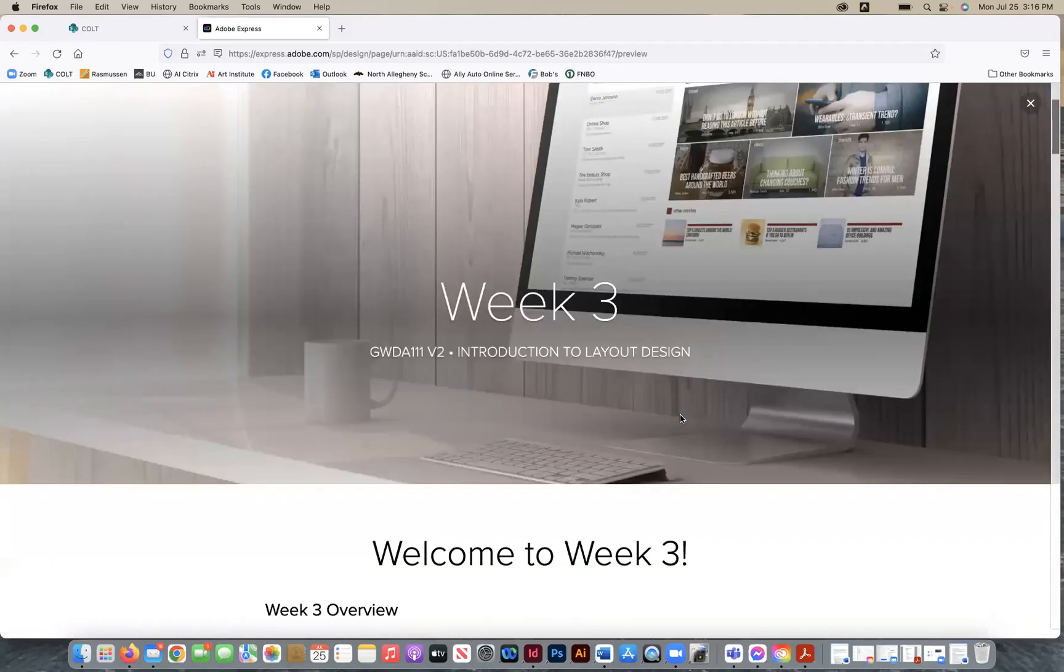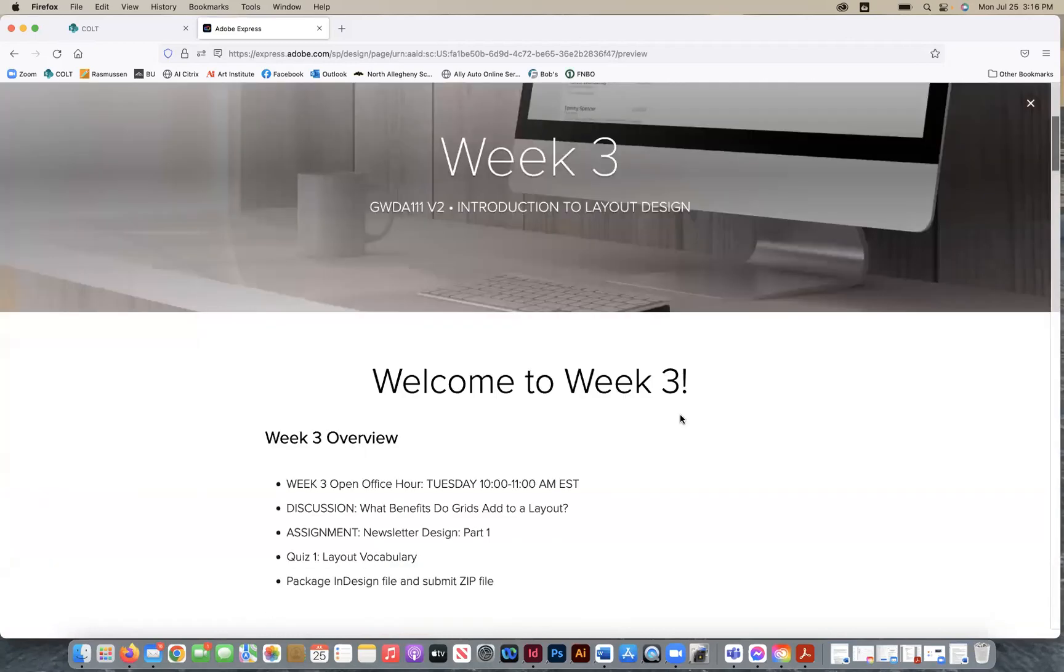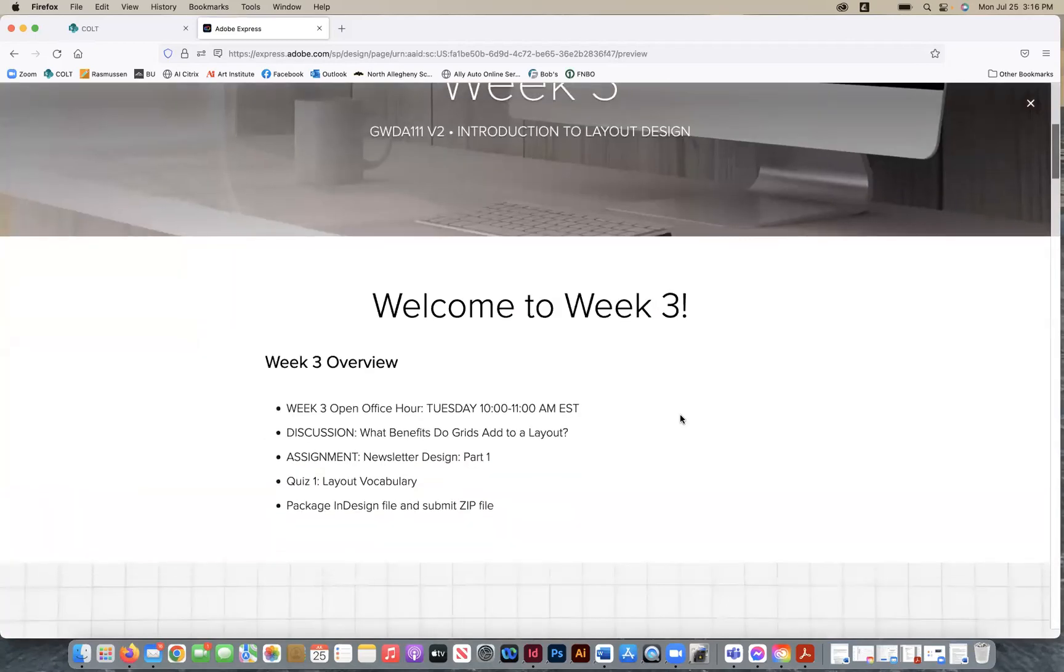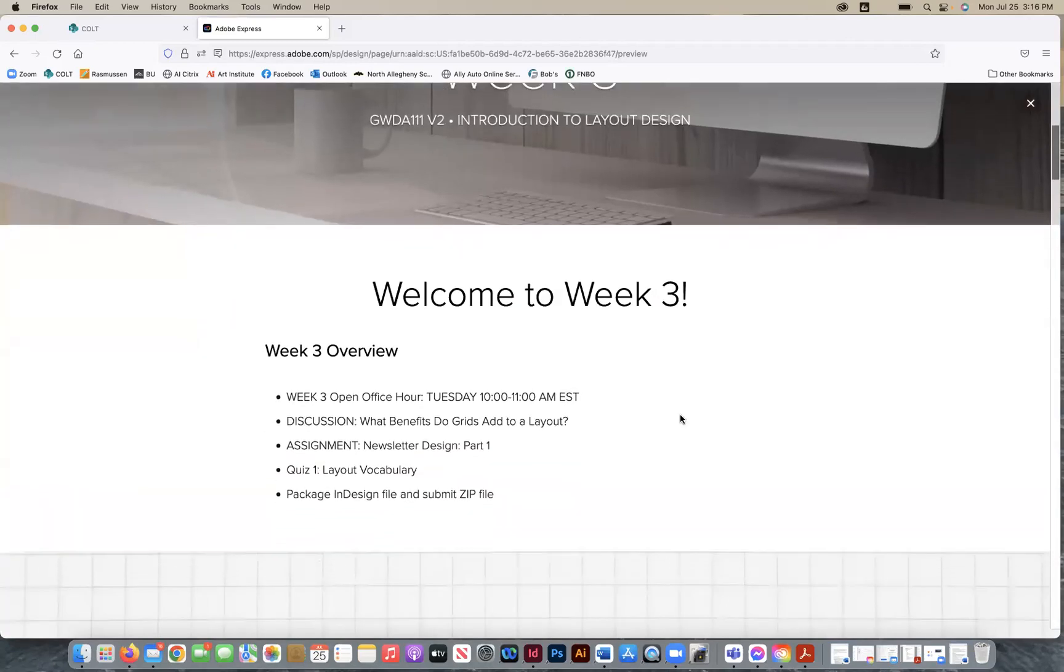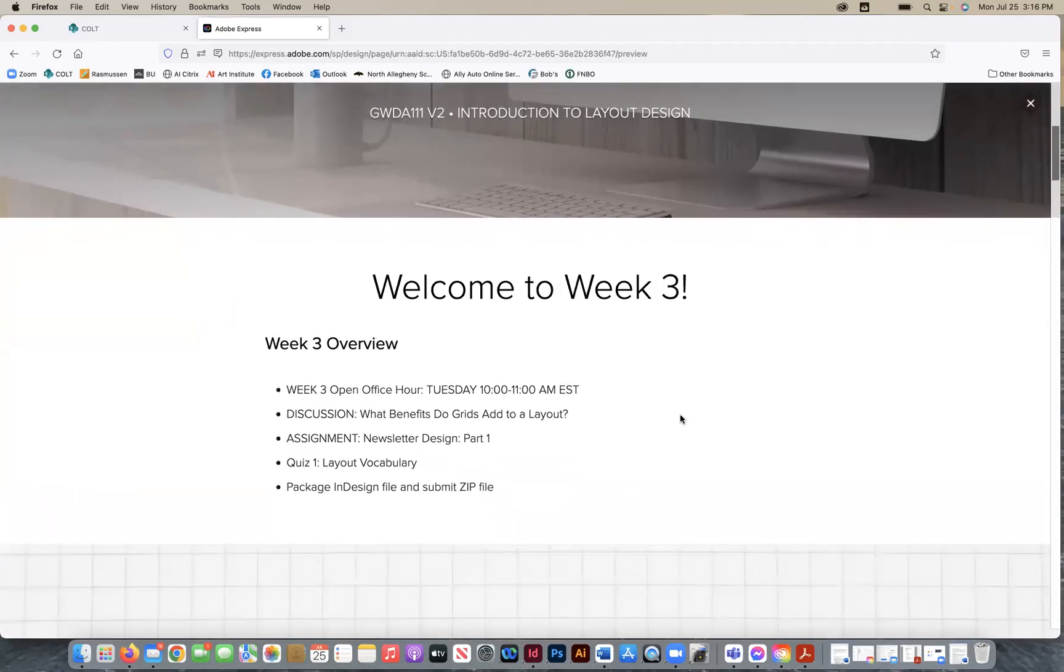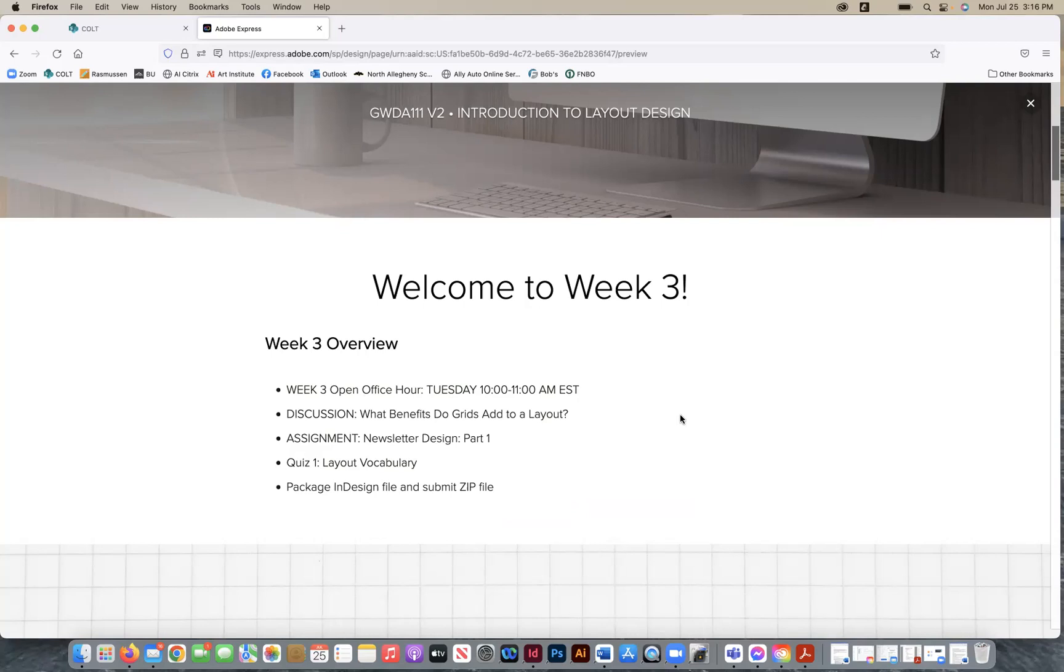We are going to be getting into the overview for week three, and again, office hours are tomorrow, so feel free to come in if you want to. It's not mandatory if you have any questions, and this would be after you listen to today's recordings.